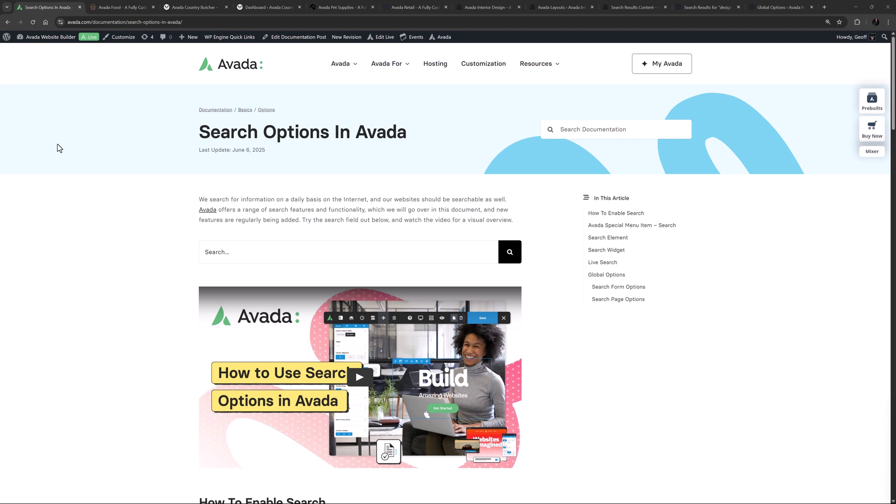There are multiple ways and places you can enable search functionality on your Avada website. If you are using a header layout for your site, you can add a search icon to your menu via an Avada special menu item. If you are still not using Avada layouts, you can also enable it on your main menu by way of a global option. Alternatively, you can also add search functionality in your header or indeed anywhere in your page content with the search element.